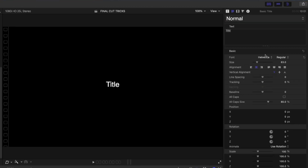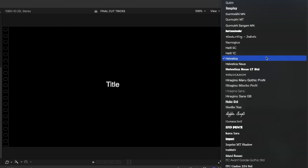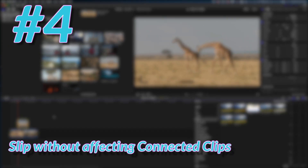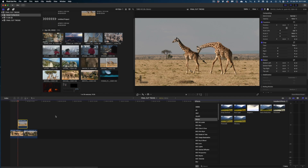The next feature is searching for fonts. There's no search field in Final Cut for fonts, but if you select the font dropdown and type the first letter of the font you're looking for, your selection will jump to that section of the font menu.